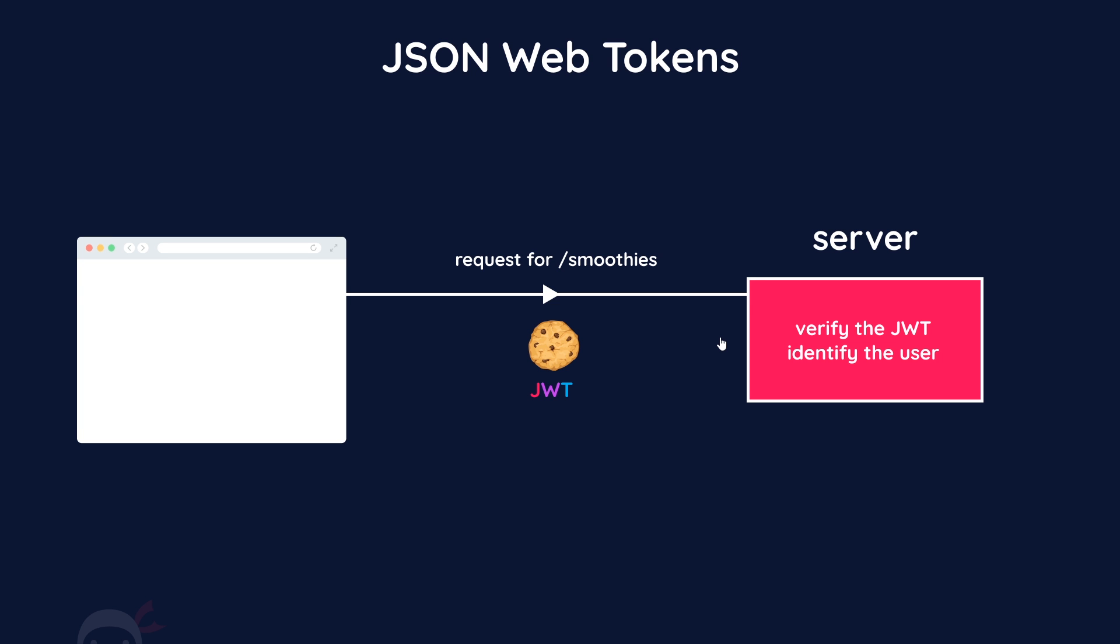If the JWT had been tampered with on the client - for example, the data in the payload modified - then those two parts, either the header or the payload, would have been changed. The encoded parts, when they're hashed together with the secret, would not match whatever the token signature is. Therefore, we would say, 'Hey, no, you're not logged in, you're not authenticated anymore.'